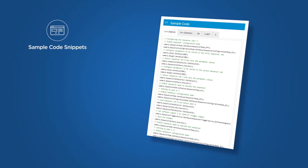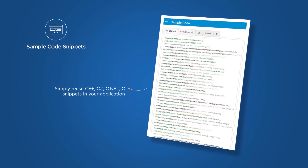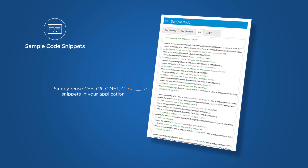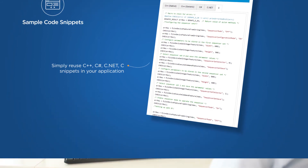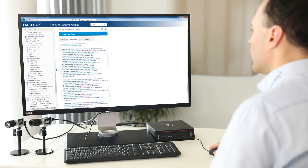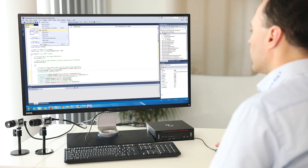What's more, you can even find a sample code snippet in C++, .NET, or C languages and simply reuse it in your application. Just copy it from the product documentation, paste it in your project, compile it and you are done. No more looking for sample code in SDK samples, camera or software manuals, or even trying to write code yourself.